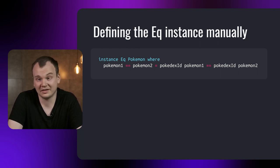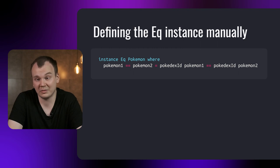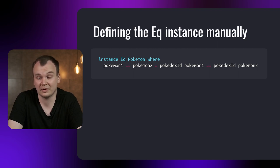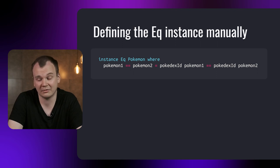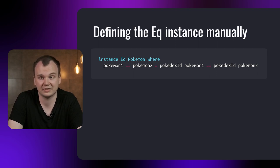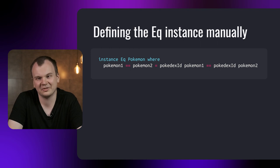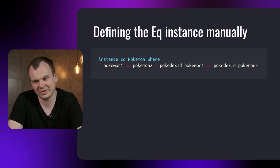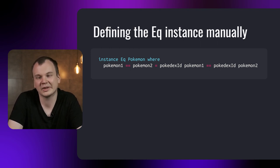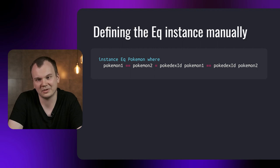To define a type class instance, you need to write instance, then the name of the type class you're defining the instance for, then the name of the type you're defining the instance for, and then the where keyword. After that, for the definitions of methods, in the case of EQ, the minimal implementation is to implement the equals method. Our implementation will compare the ID fields of the Pokemons for equality.